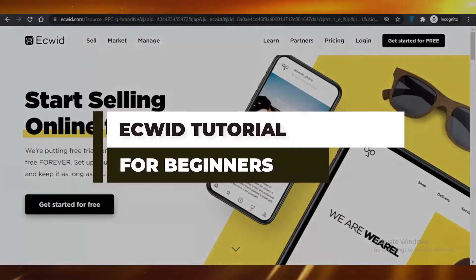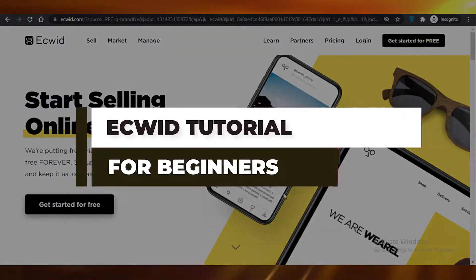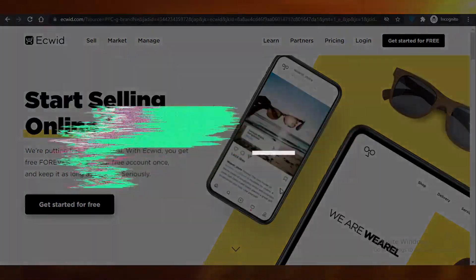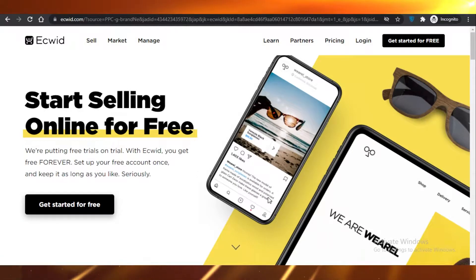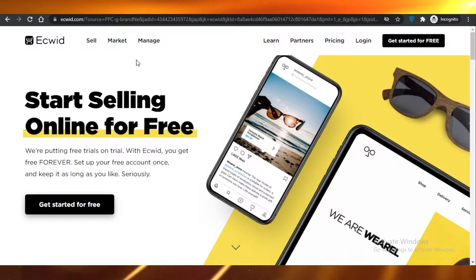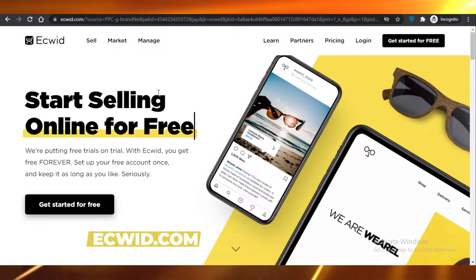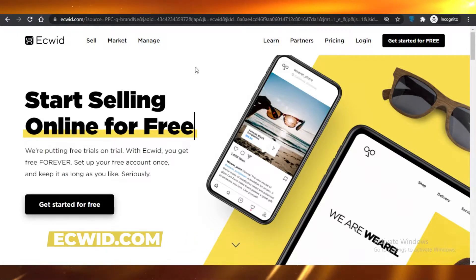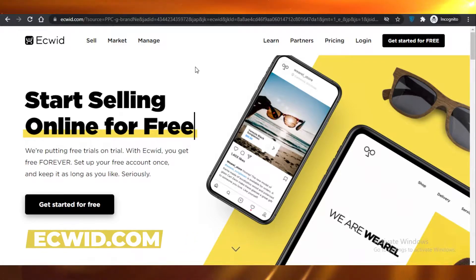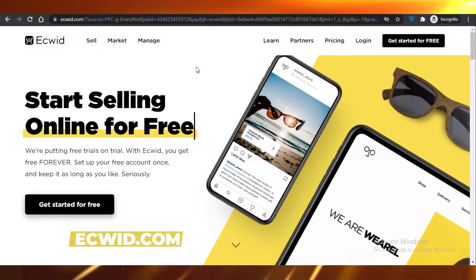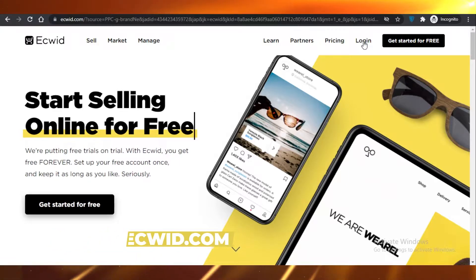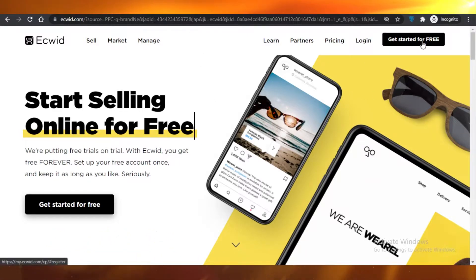Today I'm going to show you how you can create your free e-commerce website with free domains and free web hosting. We're over here at Ecwid.com and I'm going to show you a beginner's tutorial on how you can create your free e-commerce website. You're going to click on 'Get Started for Free' at the top right.